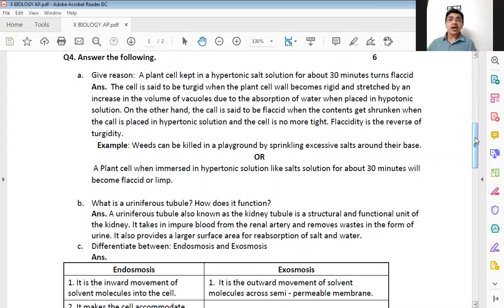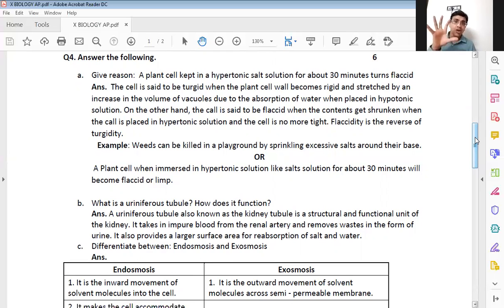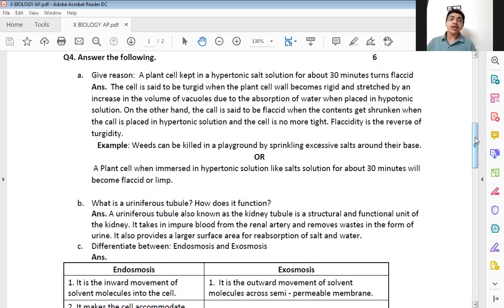When you keep any plant cell in a hypertonic solution for 30 minutes, exosmosis takes place because the concentration of salt is higher outside the cell compared to inside. Water from the cell passes through the cell membrane and goes out into the hypertonic salt solution. As the cell loses water it starts shrinking, and after the entire process of shrinking, the cell goes from a turgid state to a flaccid state. One example: weeds can be killed by sprinkling excessive salt around their base, creating a hypertonic solution outside, causing them to lose water and die.